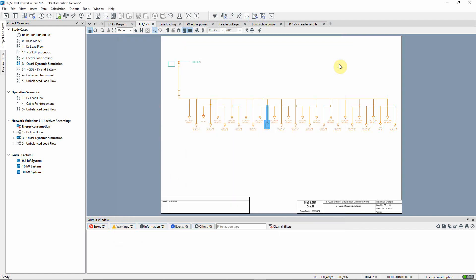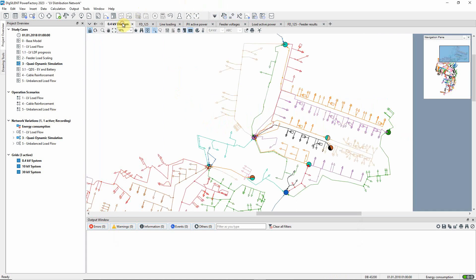We will now return to the 400-volt diagram and run the quasi-dynamic simulation. The results to be recorded need to be set before running the calculation. In this project, this has already been done.